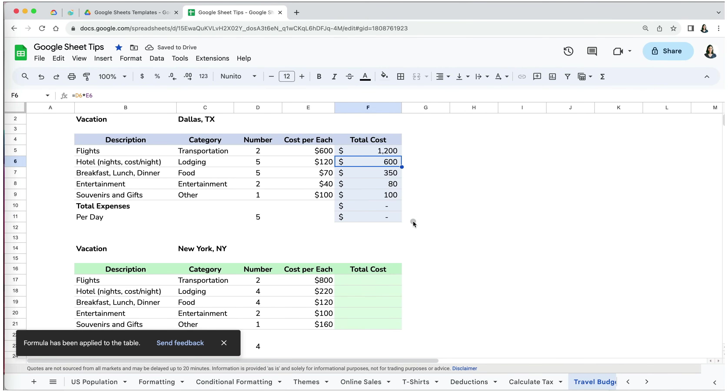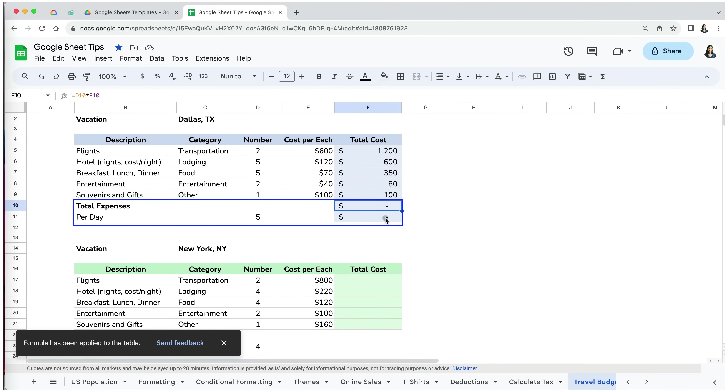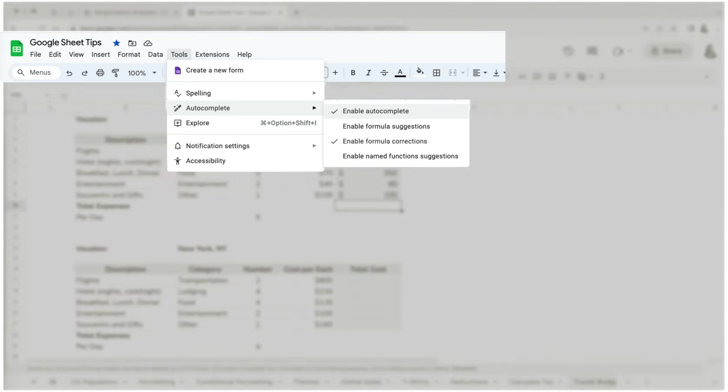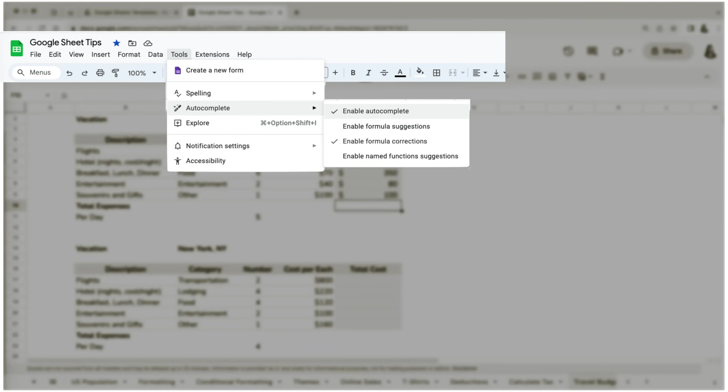As you can notice, this doesn't always work 100% as the formula copied over down to our total expenses and cost per day, which requires different formulas. But we can just delete them. Now, in order for the suggested autofill option to work in your spreadsheet, you have to activate it by going to Tools, Autocomplete, and making sure you have the Enable Autocomplete option checked.